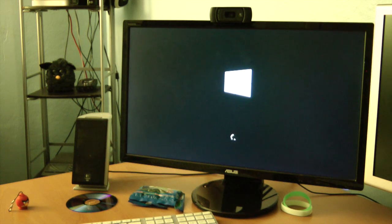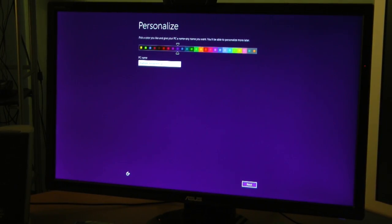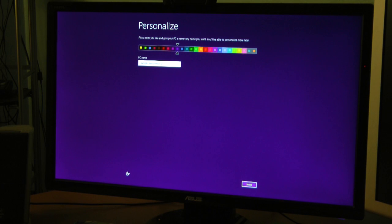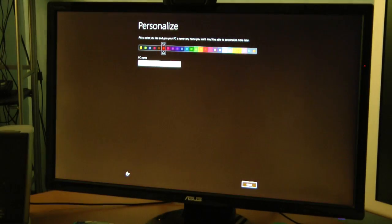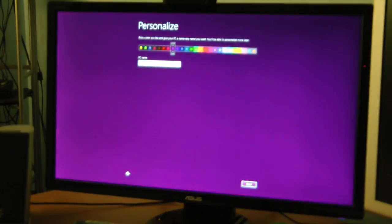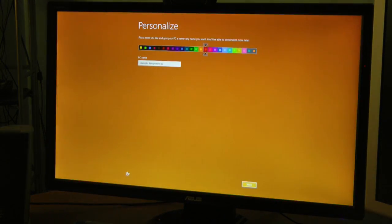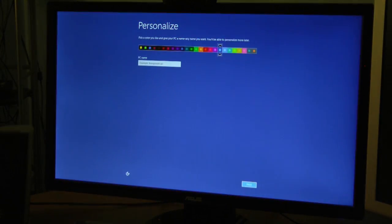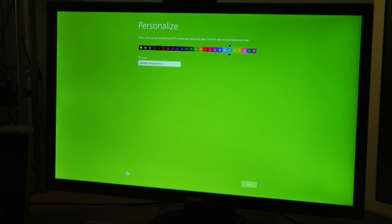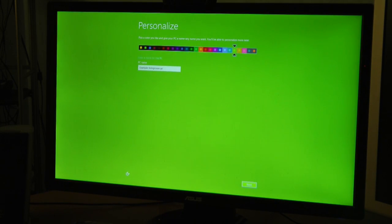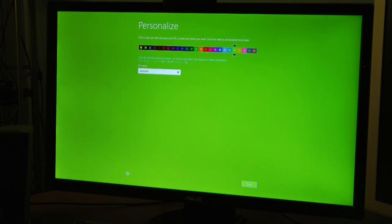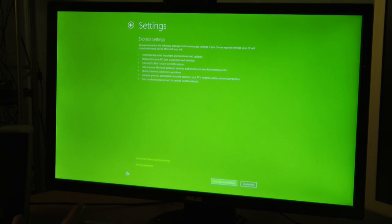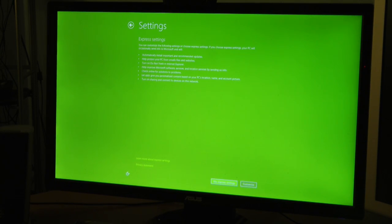Actually you know what, let me zoom in a bit for you guys. Pick a color you'd like, give your PC a name, any name you want. You'll be able to personalize more later. Oh this is pretty sweet. I'm going to do, let's go with a lime green right now. It's my favorite color. Enter a name for this PC. I will change this later. Let me just call this Windows 8. Whatever.